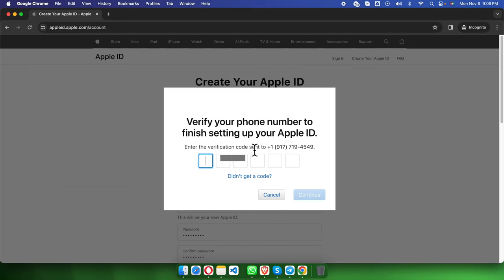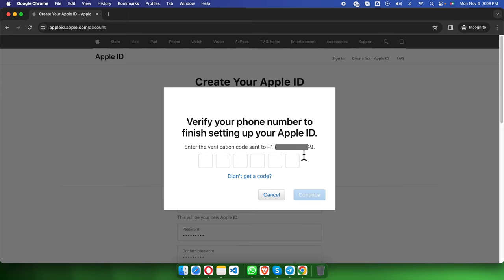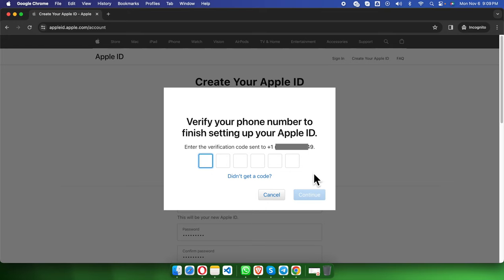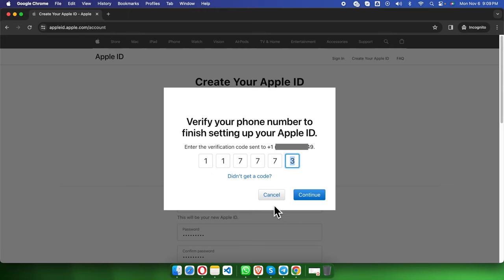Now we need to verify your phone number to finish setting up the Apple ID. It is going to send a six-digit code to my phone. I'm going to jump to the phone message and type the six-digit code which Apple sent me to verify this account. Finally we need to press the continue button.